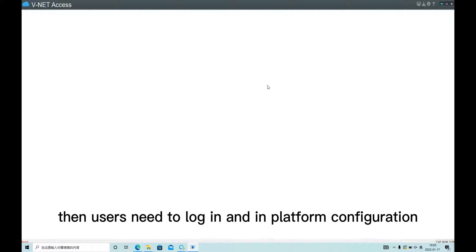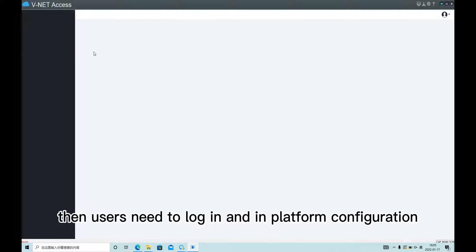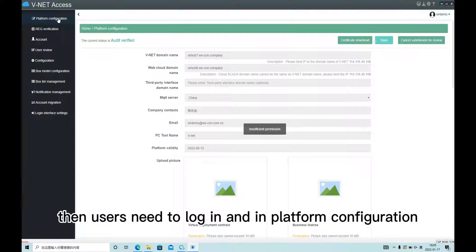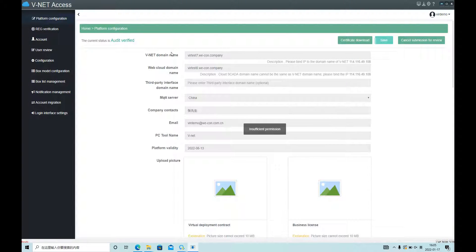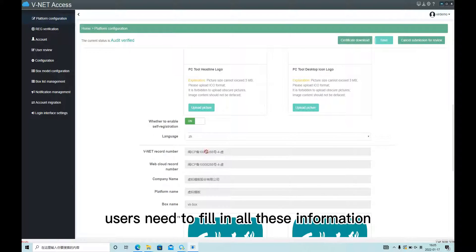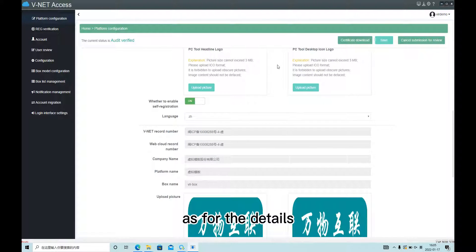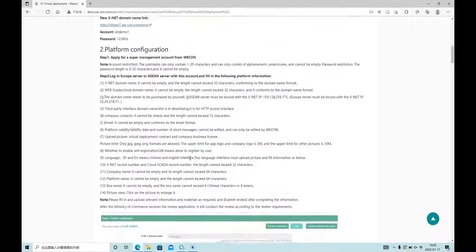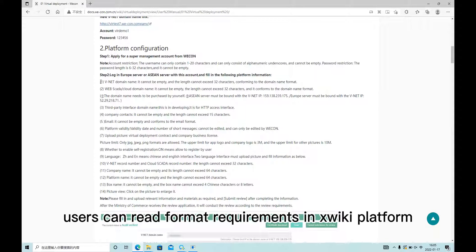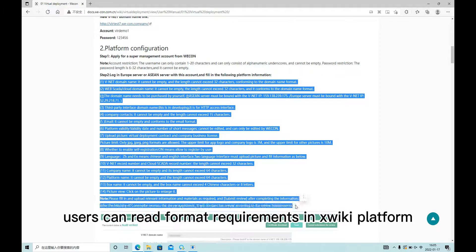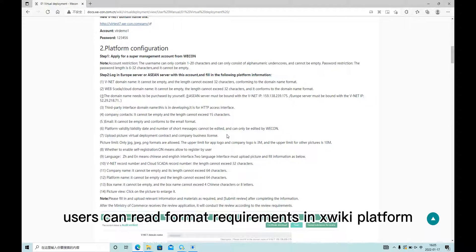Then users need to log in and enter the platform configuration. Users need to fill in all this information. For the details, users can read the format requirements in the Xwiki platform.